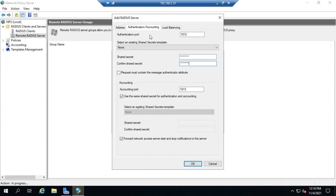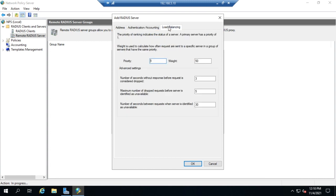We could have more than one server, and that's where load balancing comes in. We have a priority and a weight. The priority indicates the status of the server. We could have a priority one, another server with priority two, and another with priority three.